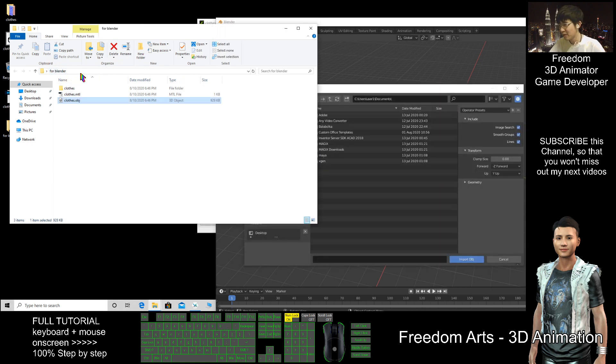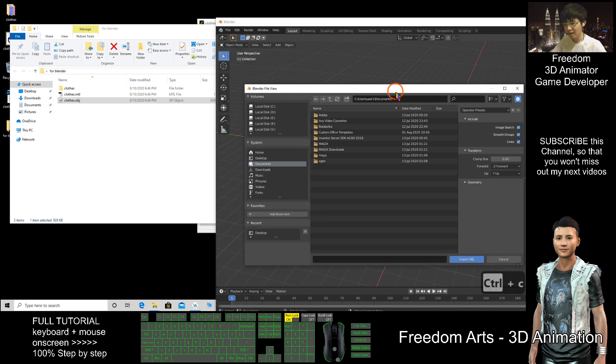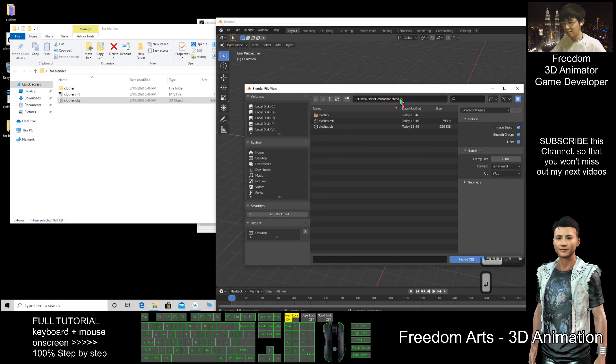This folder location, Control C to copy, paste here, Control V, then enter, the cloth.